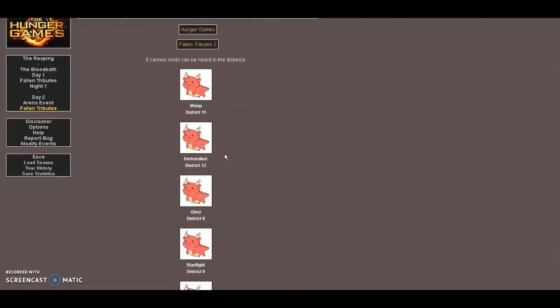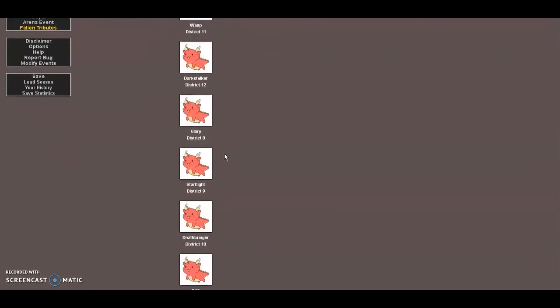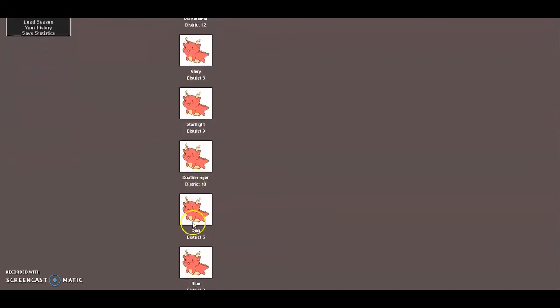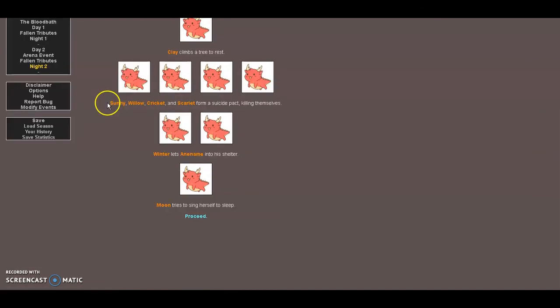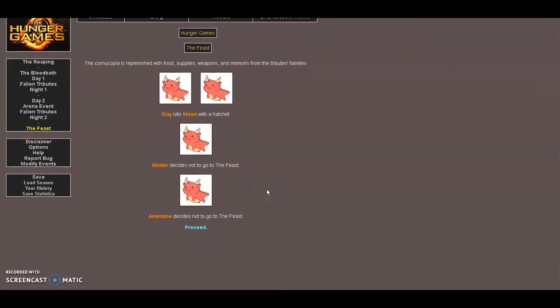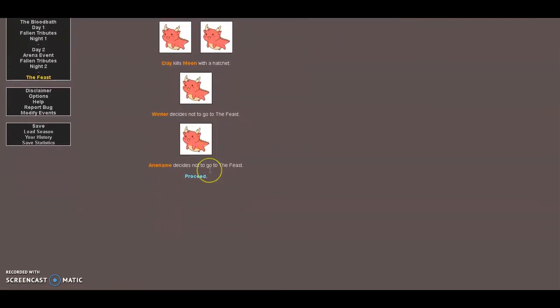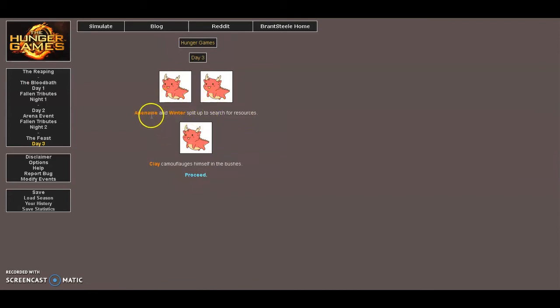So okay, Fallen Tributes: Wasp, Darkstalker, Glory, Starflight, Sky, Darkstalker, Kismik, Blue, Tsunami, Peril, blah blah blah. Okay, Clay kills Moon. What? No, we don't do that, Clay. Winter decides to go with Beast. Anemone decides to go with Beast. So, Anemone, Winter, and Clay are the only ones surviving. Comment down below who you want to win, I'm personally rooting for Anemone.